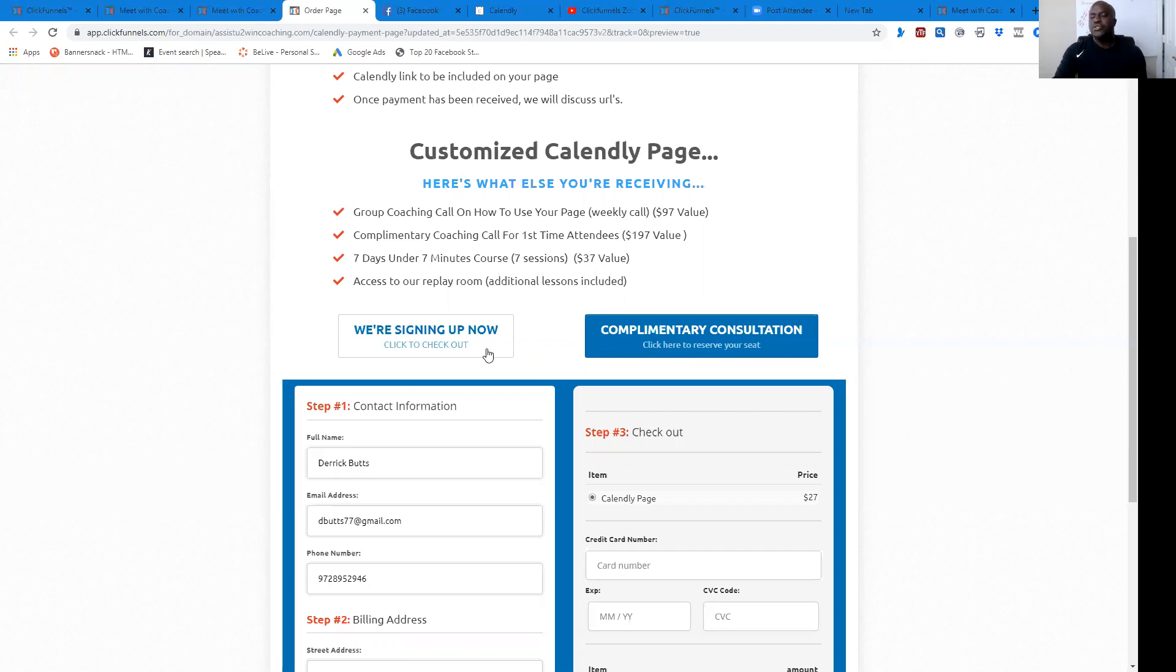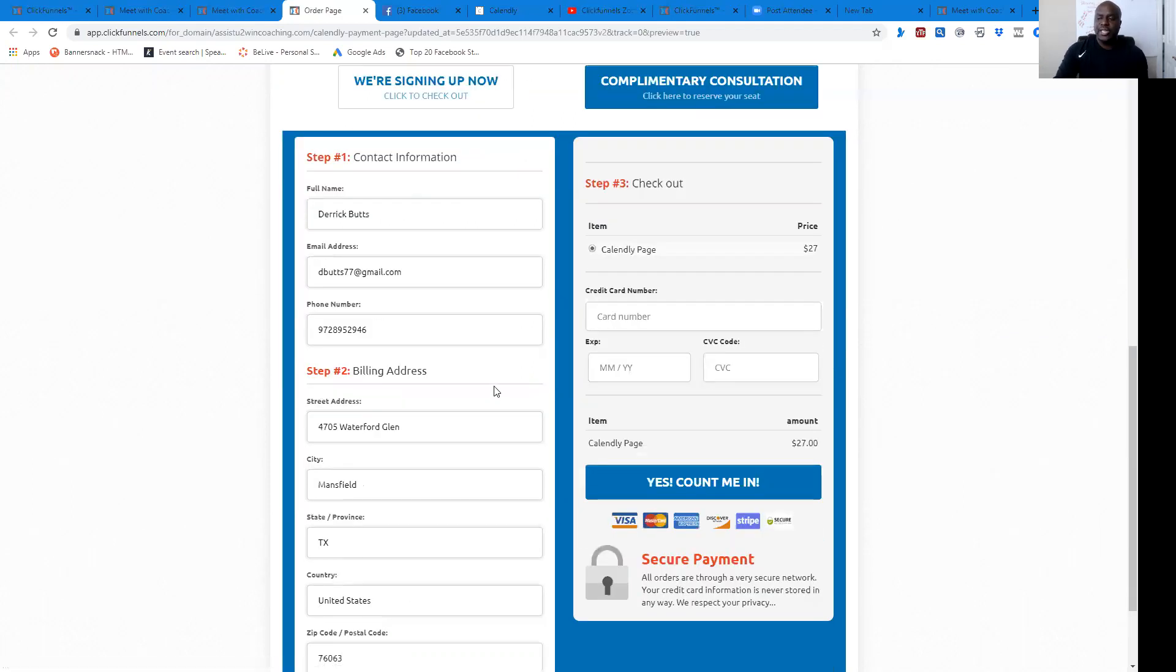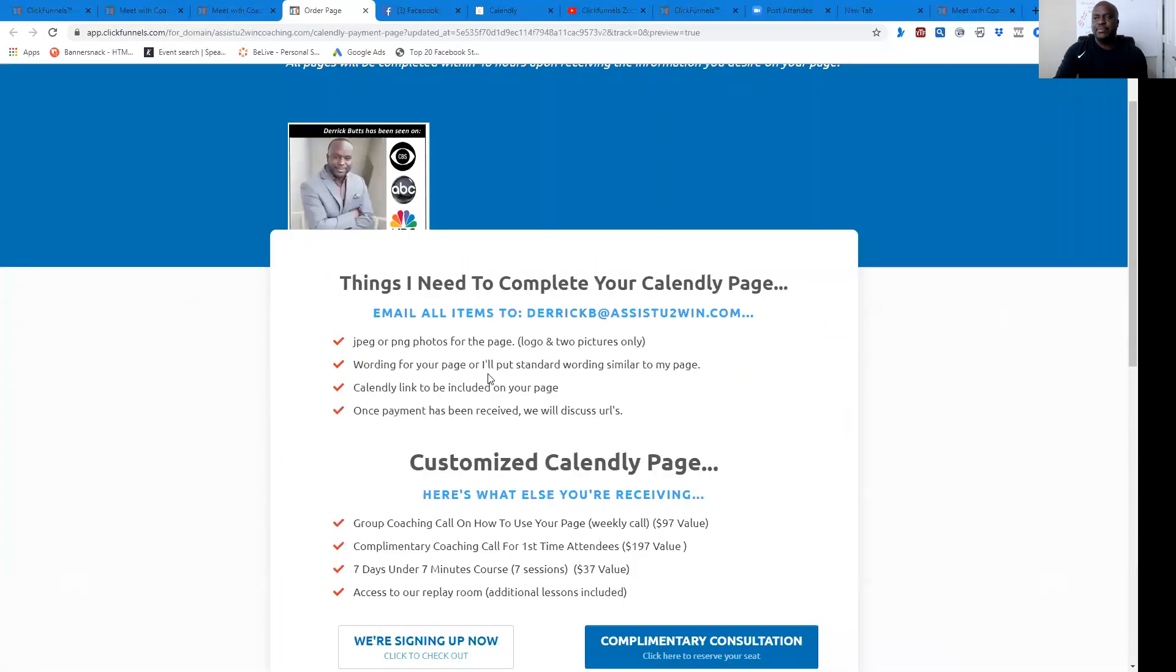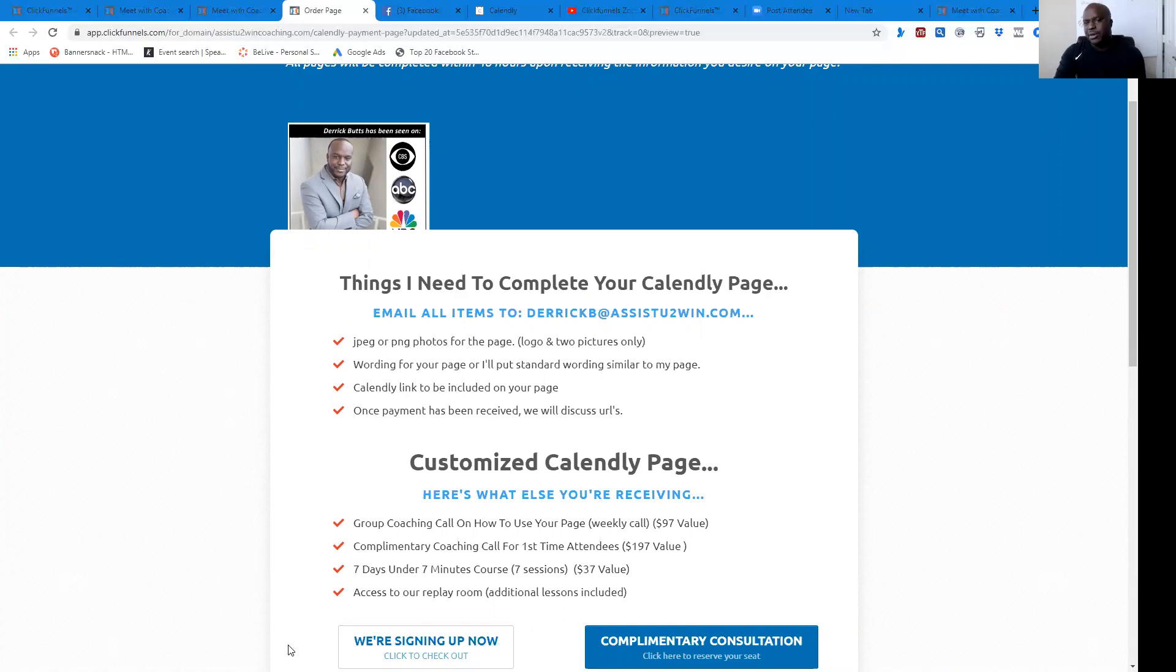All right. So all you got to do again is access this page right here and then we will build this page out for you. Again, my name is Derek Butts with Assist You to Win, the Connecting Place for Winners. Excited to have this opportunity to assist you even further in the things that you're doing.